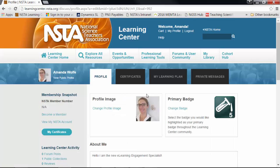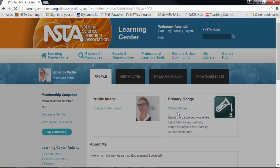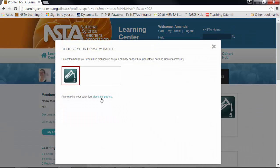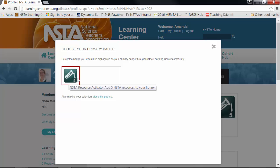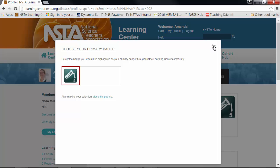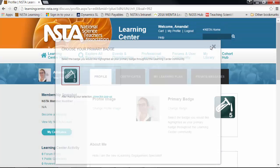The next thing you might want to do is highlight your activity through the badges. Click the change badge button and you can select one of your many badges — I only have one. When you click out of that, your badge is refreshed.